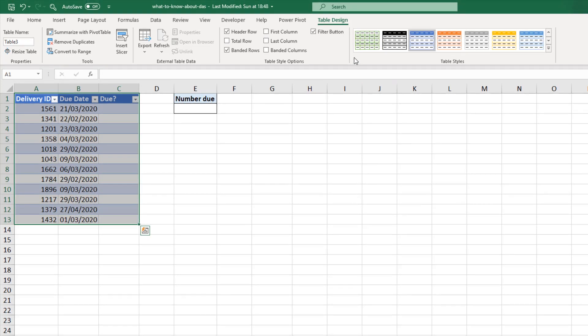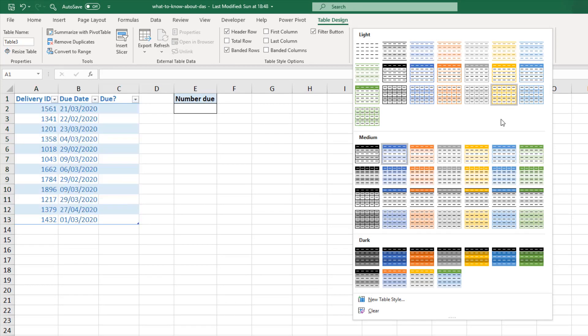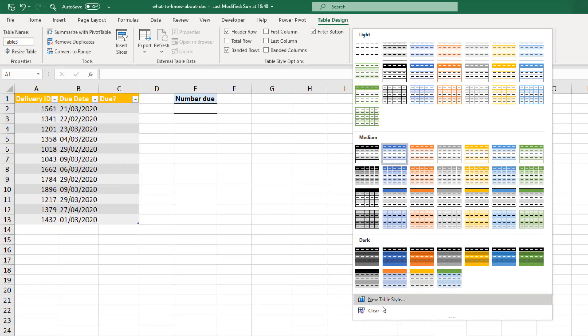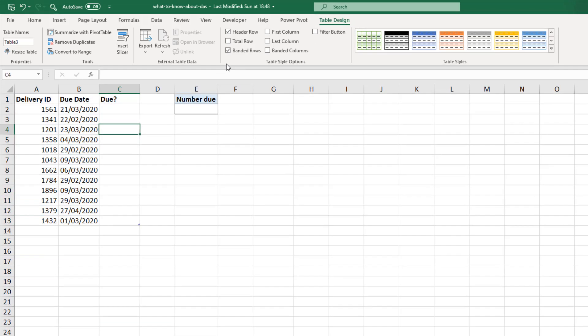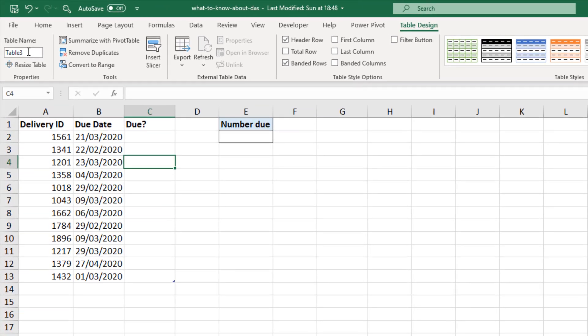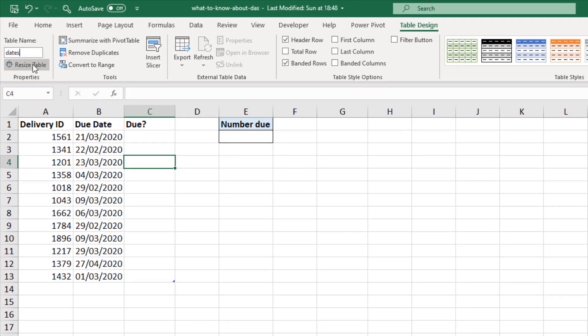I'm then going up to the table design tab. I'm changing the style. I want to clear the style. And I'll remove those filters for a moment. So it's now in a table. And let me change the name of the table to dates due.